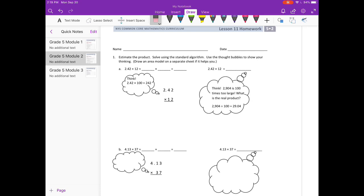Part A: 2 and 42 hundredths times 12. We're going to start by estimating. So 2 and 42 hundredths, I'm going to round that to 2, and I'm just going to leave 12 as 12 because we know 2 times 12 is 24. So our answer should be around 24.